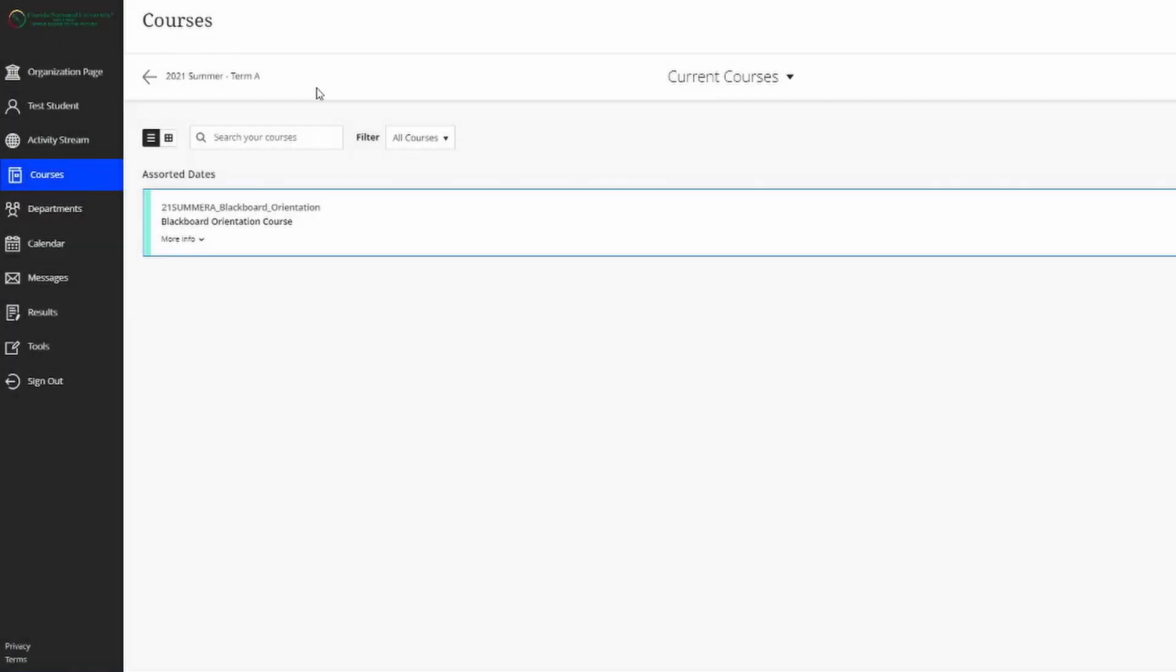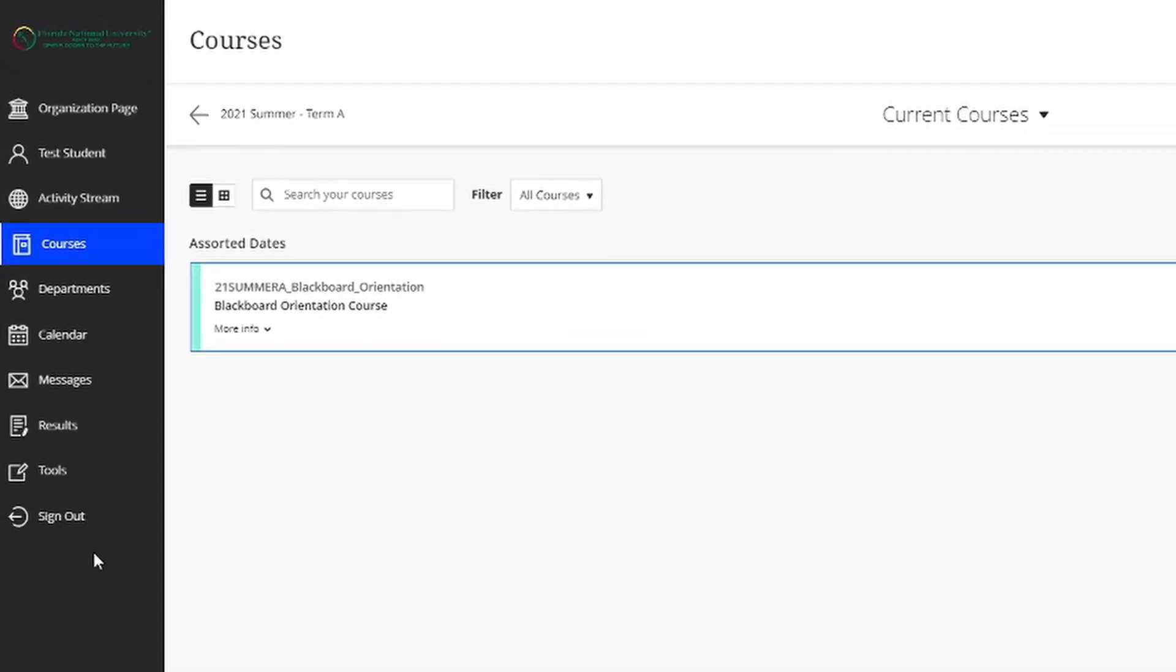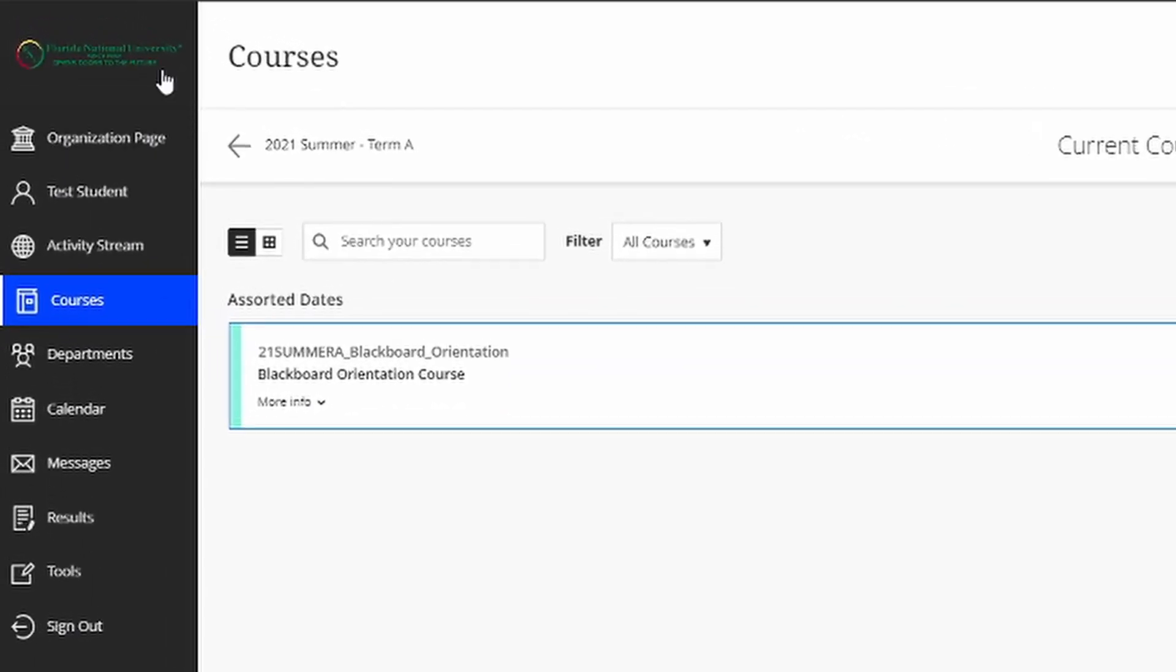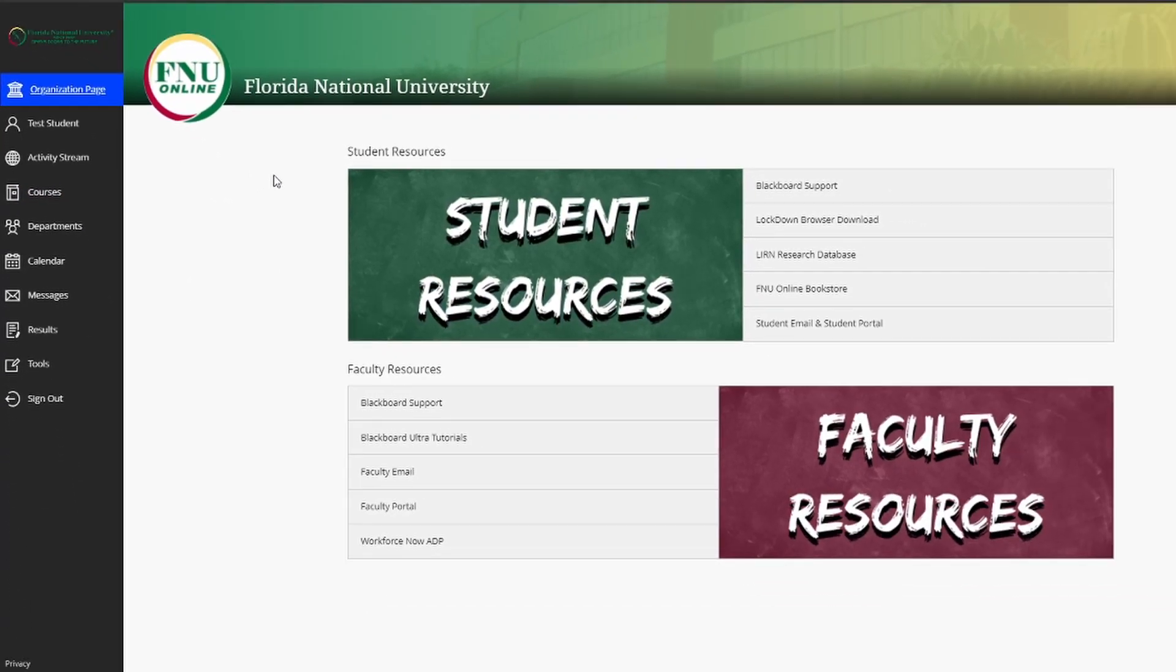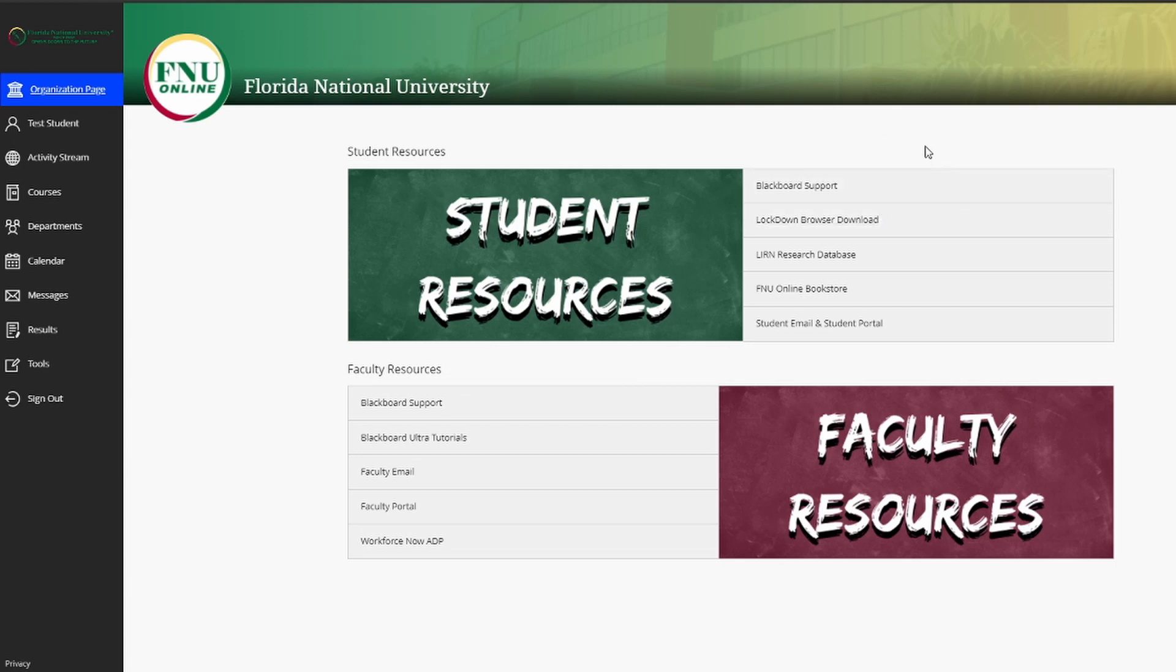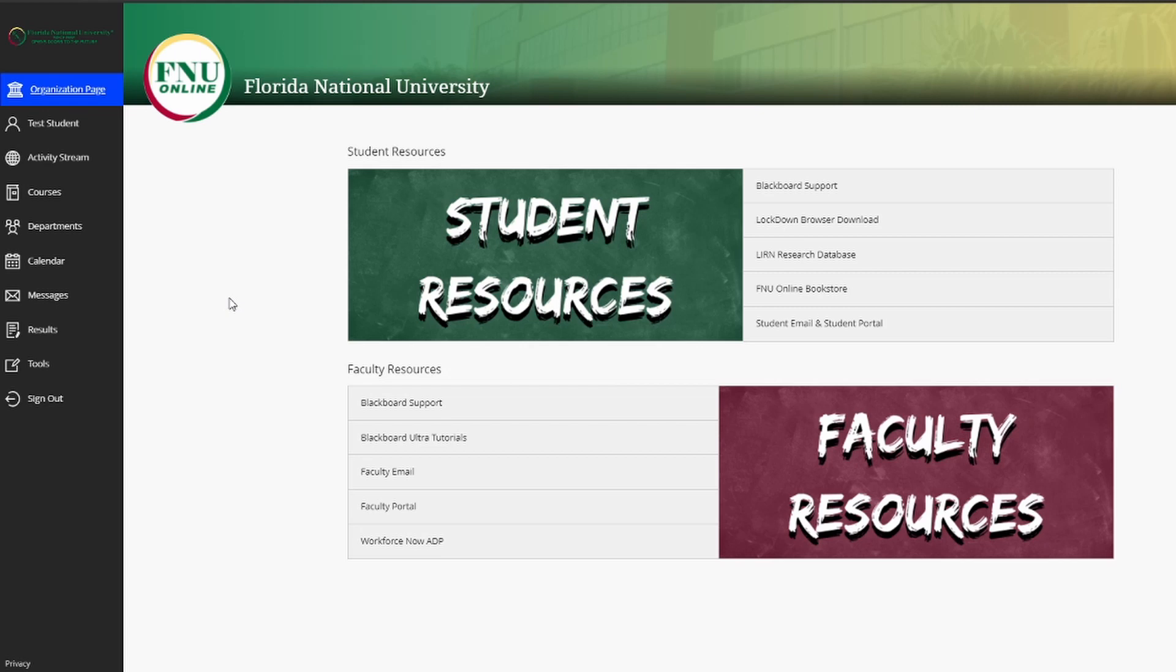Besides your courses, however, you also have a list of different options here on this menu. Let's begin with the Organization page. The Organization page has a variety of very useful shortcuts for both students and faculty members. For example, as a student here, you have the Blackboard support link, where when you click on that link, you'll be able to fill out a form that gets emailed to us whenever you need any kind of assistance. You also have the download link for Lockdown Browser, as well as a link to the Learn Research database, which will be invaluable for doing research papers. You have a link to our FNU online bookstore, as well as a link to your student email and student portal accounts. In summary, the Organization page is just a collection of shortcuts, which is very convenient and useful for you as students to do your assignments.